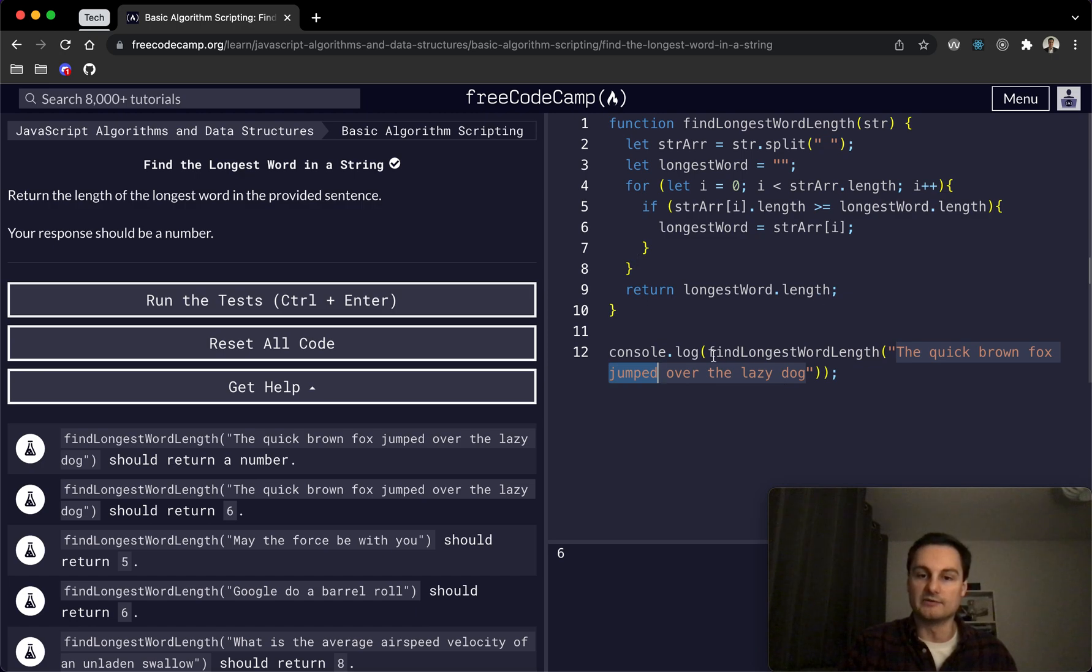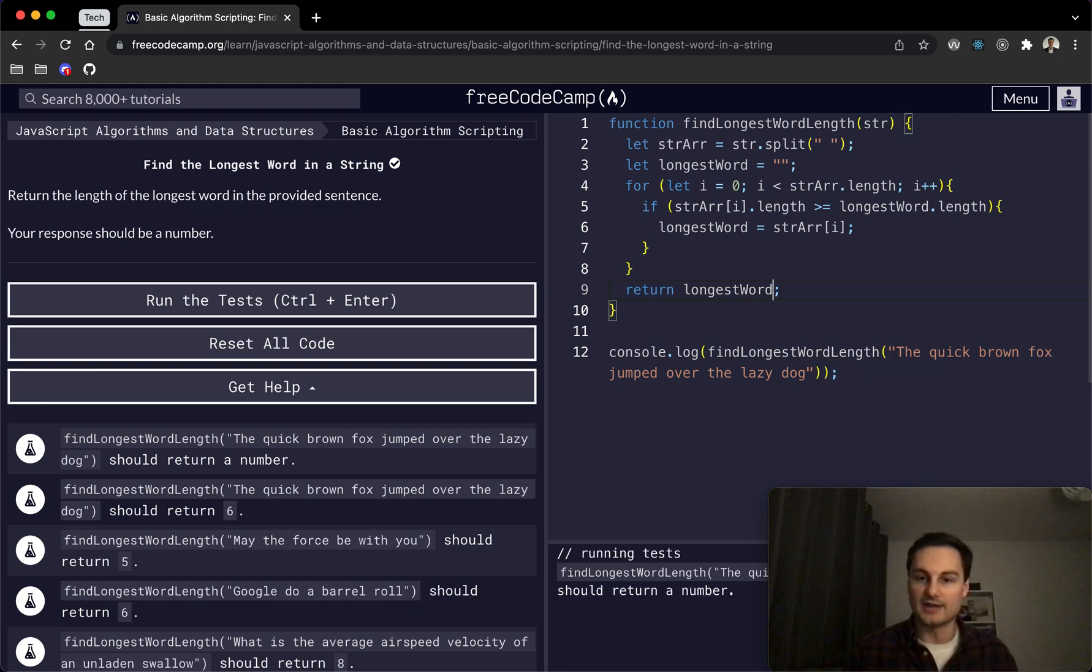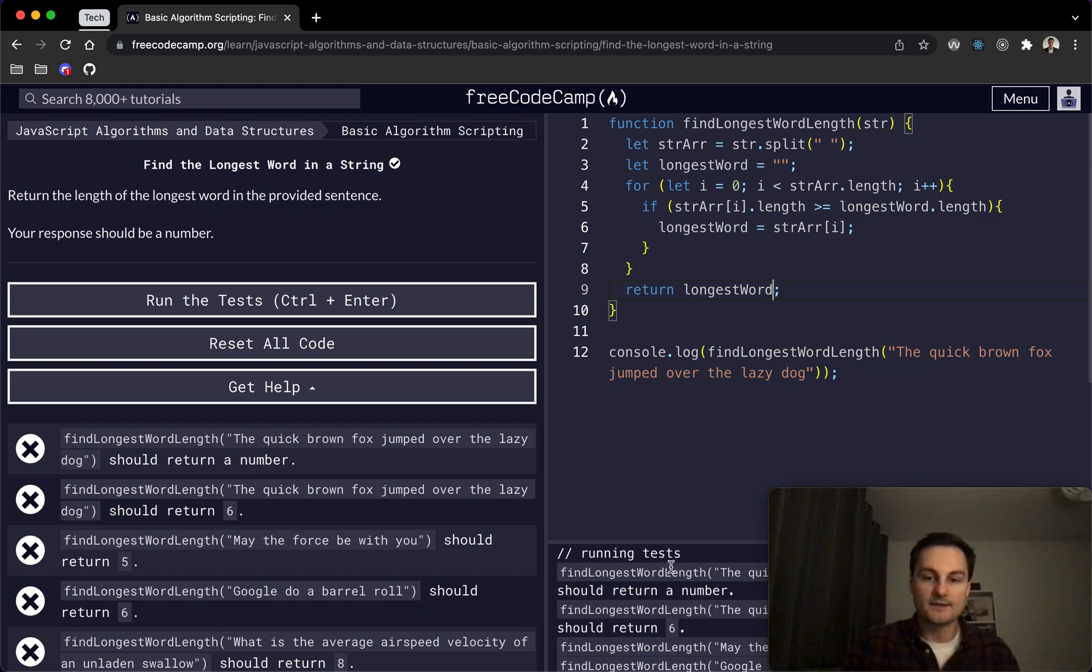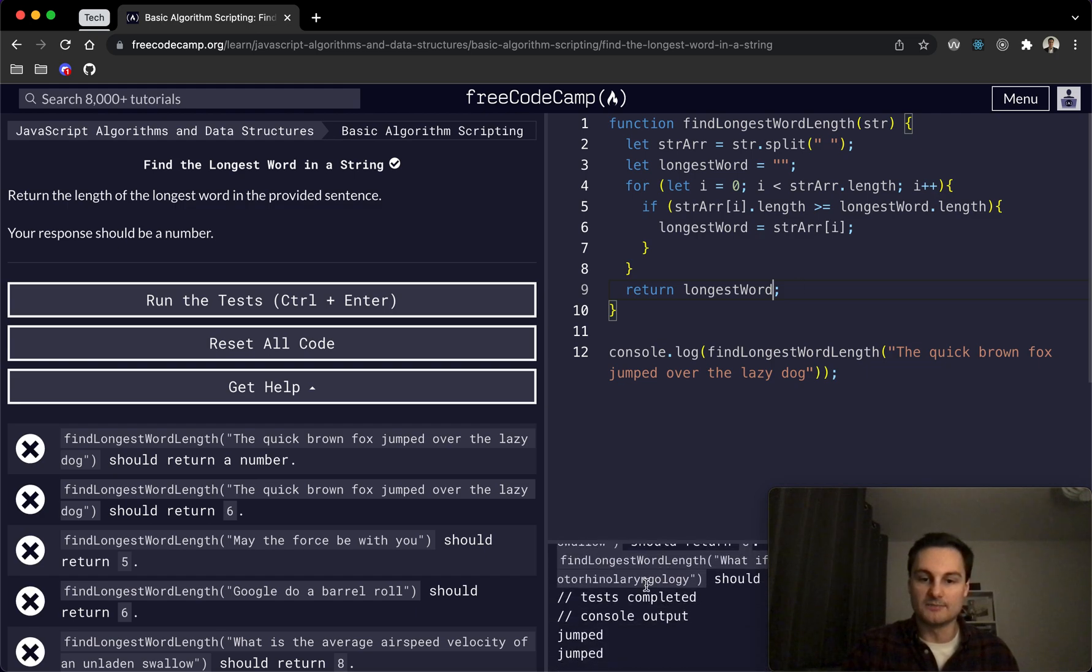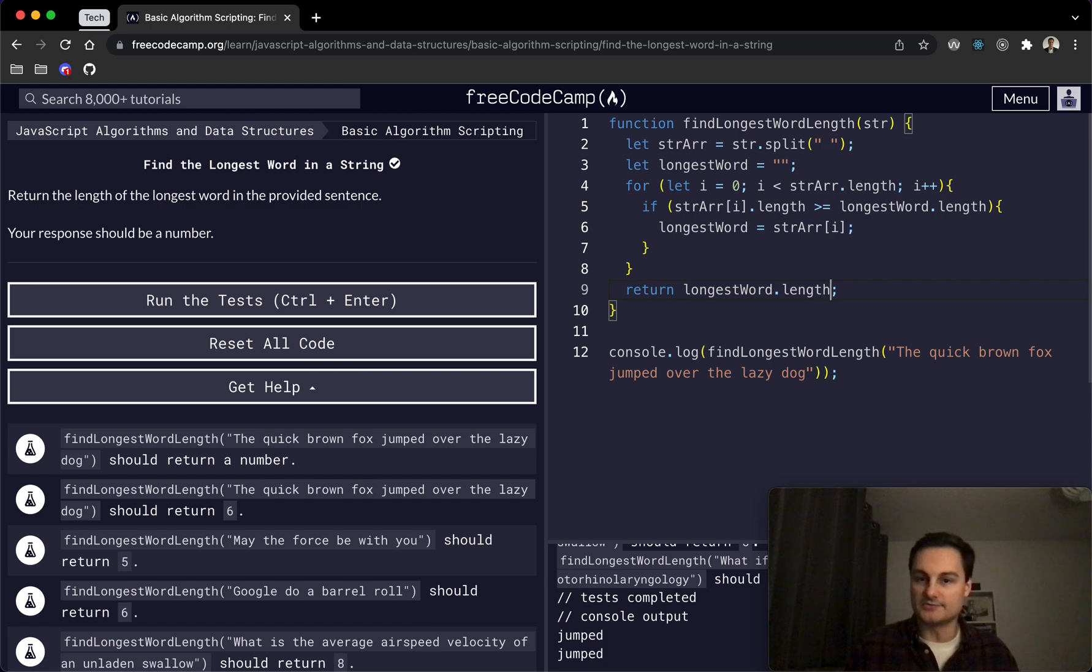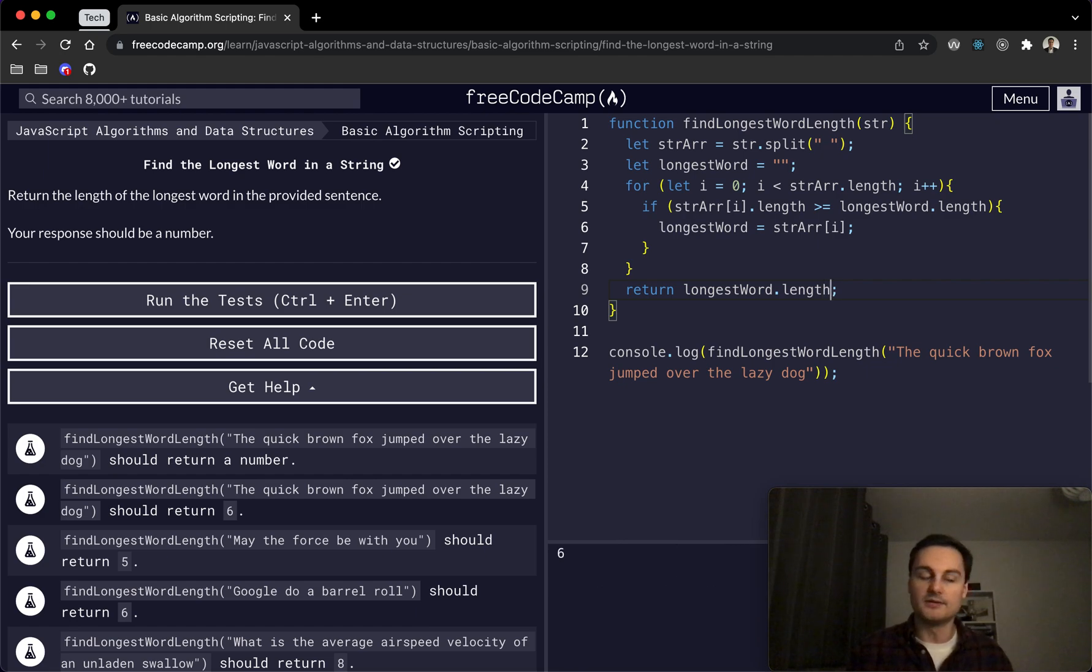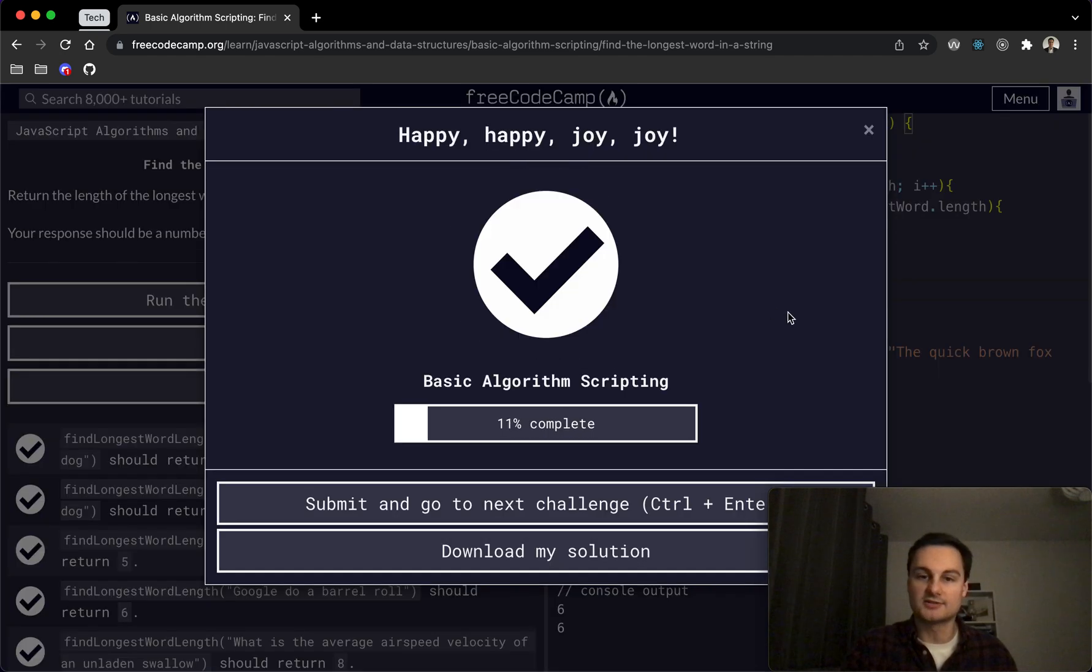That's what we're returning, 'jumped.' And just to prove that, I'll take off the .length here, and we should see 'jumped' in the output here. So obviously we just want to return the number of characters that that word has.